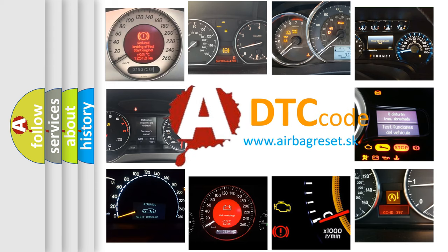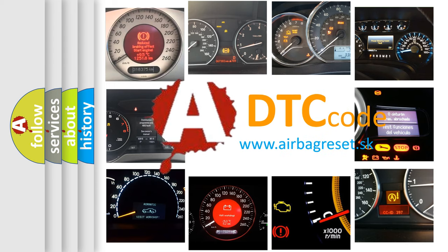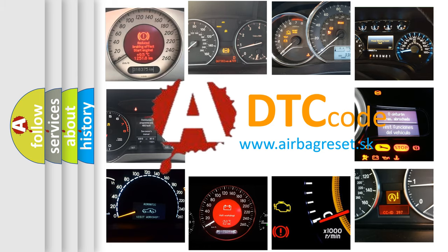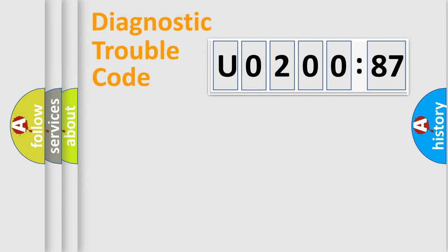What does U020087 mean, or how to correct this fault? Today we will find answers to these questions together. Let's do this.